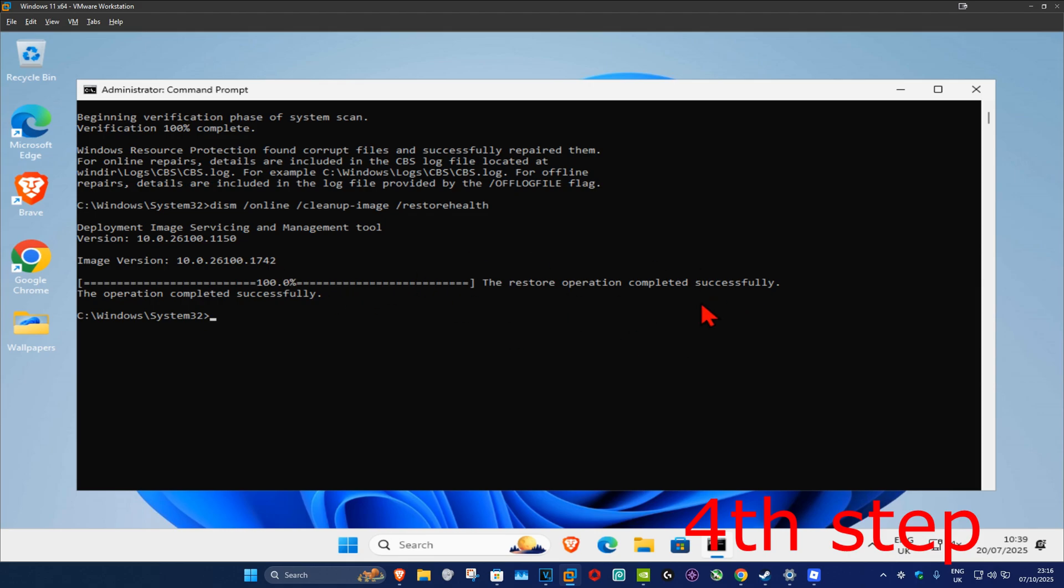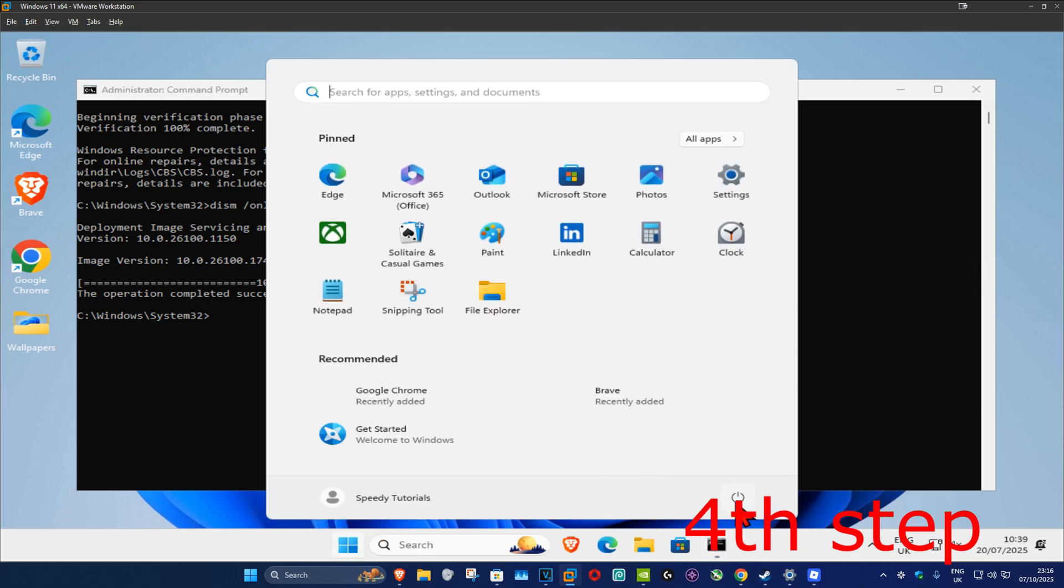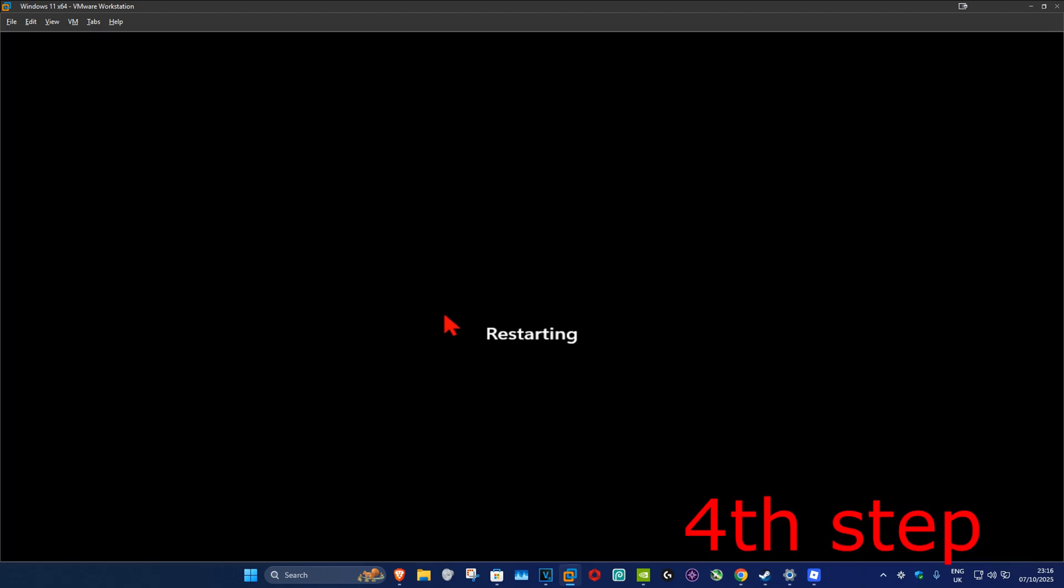Now once that's been done, for the last step you want to restart your computer and this should now fix your problem.